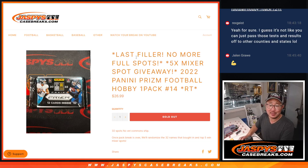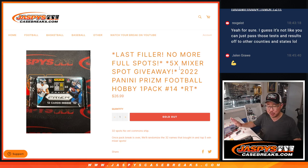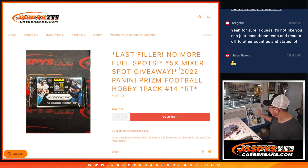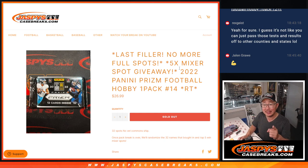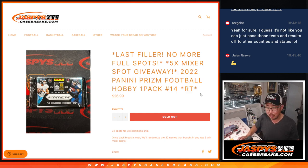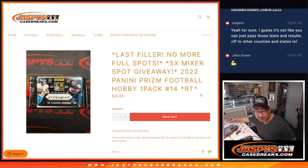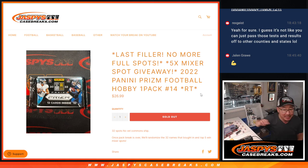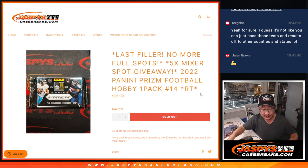Hi everyone, Joe for Jaspi's CaseBreaks.com. Our last filler, no more full spots. We got it done. Football mixer coming up in a different video, but let's give away the final mixer spots in this 2022 Prism Pack right here. I've got a 2021 Mosaic Pack. Here is a 2022. That's for a different break. Let's get that done.